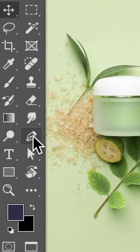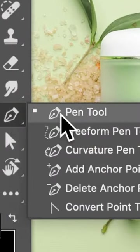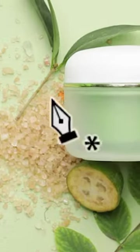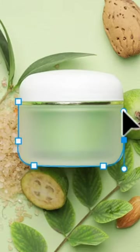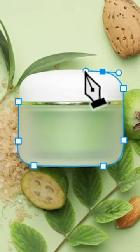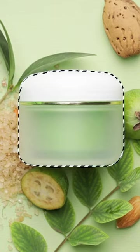The pen tool is one of the most powerful tools in Photoshop, creating precise paths and selections. With the pen tool, you can create shapes, cut out objects, and make intricate selections with ease.